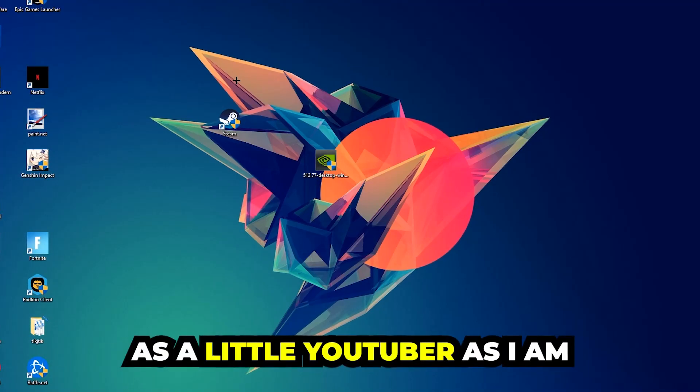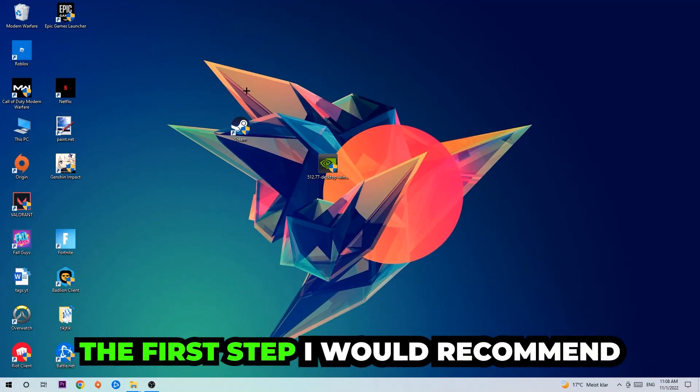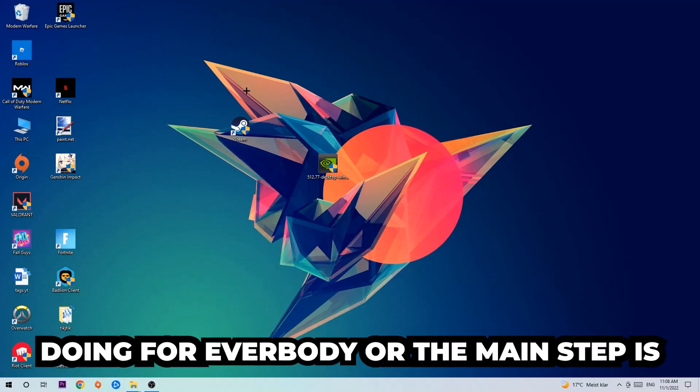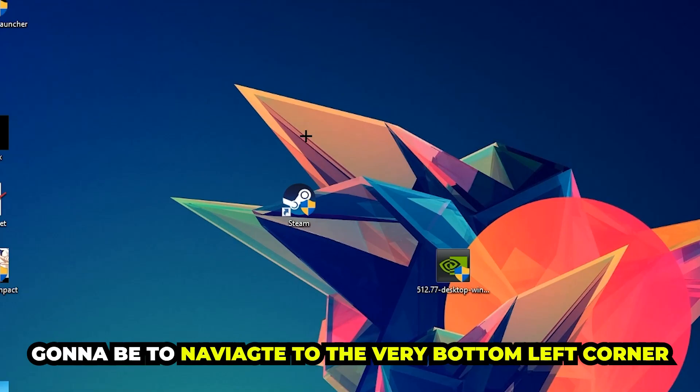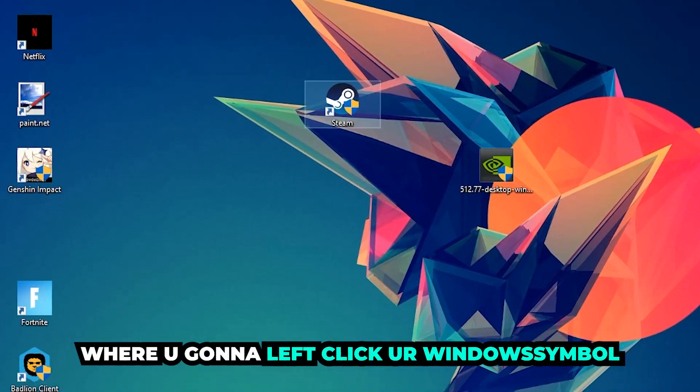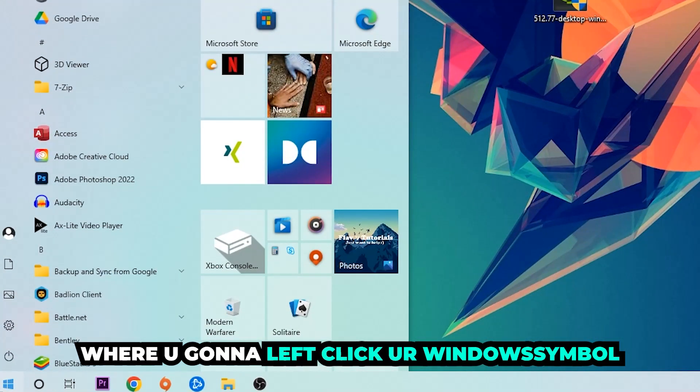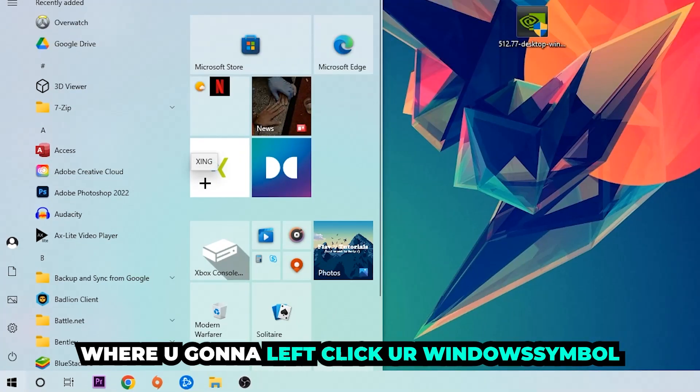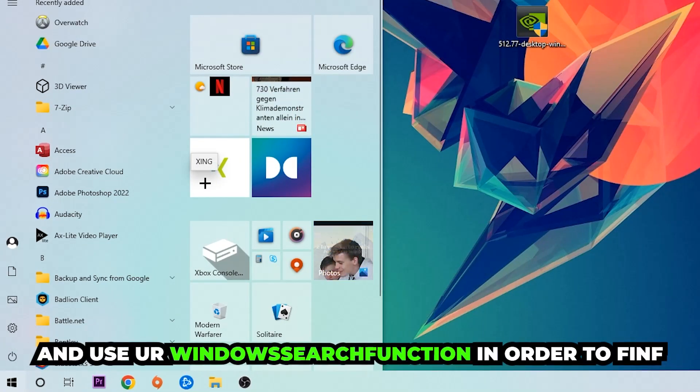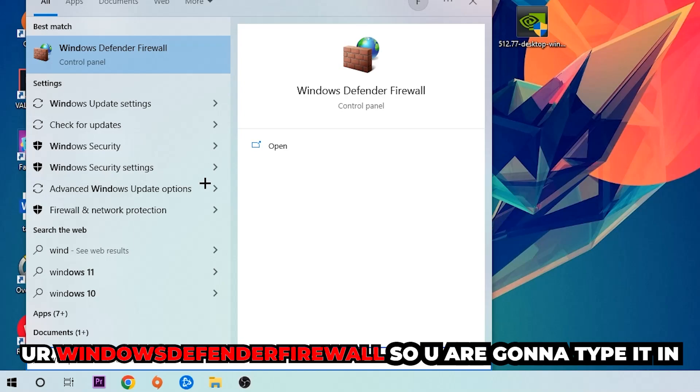The first step I would recommend doing for everybody, or the main step, is gonna be to navigate to the very bottom left corner of your screen. We're gonna right click on your Windows symbol and use your Windows search function in order to find Windows Defender Firewall. So you're gonna type it in.